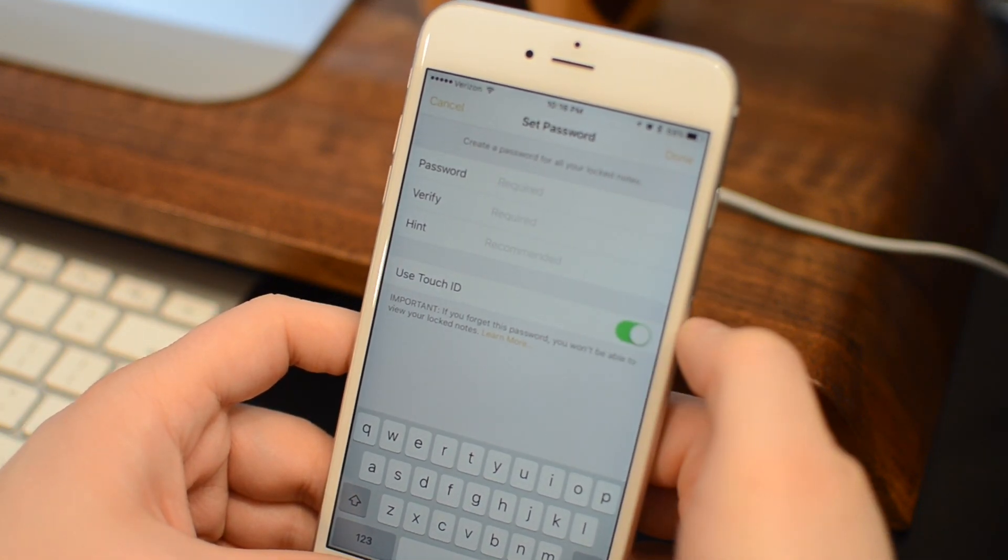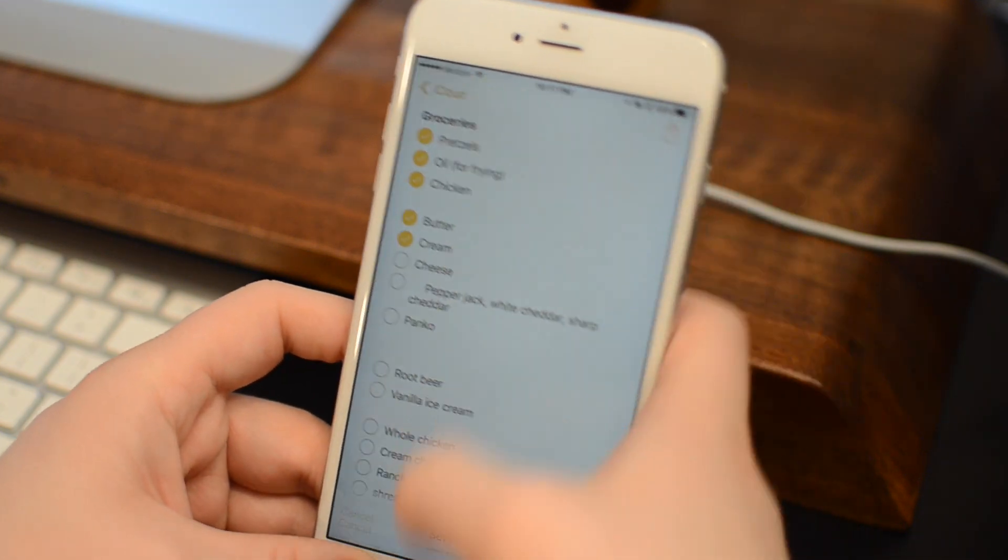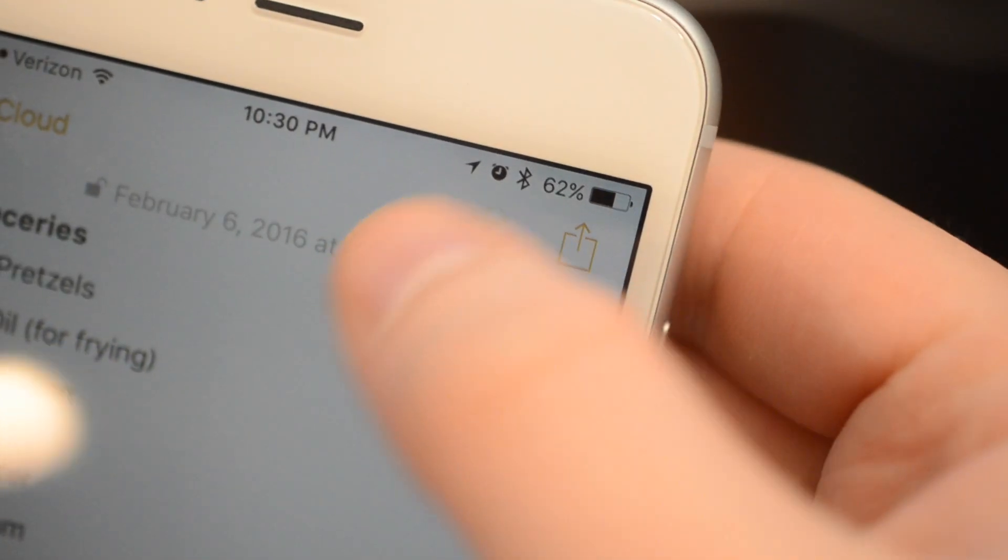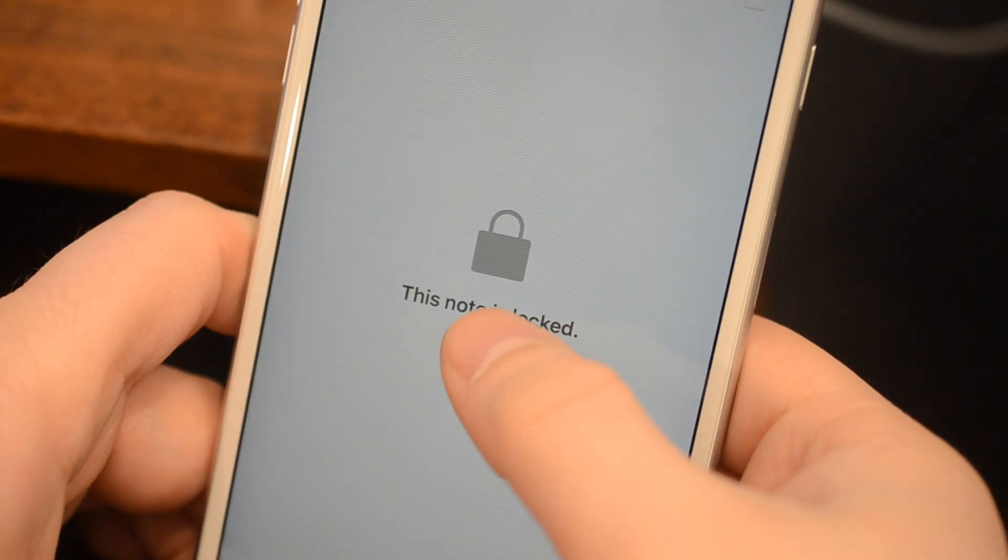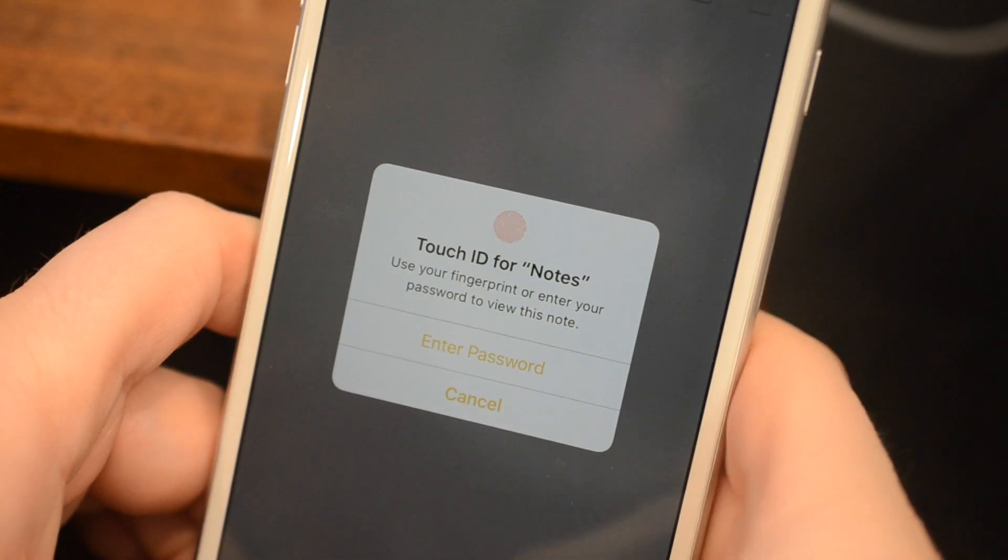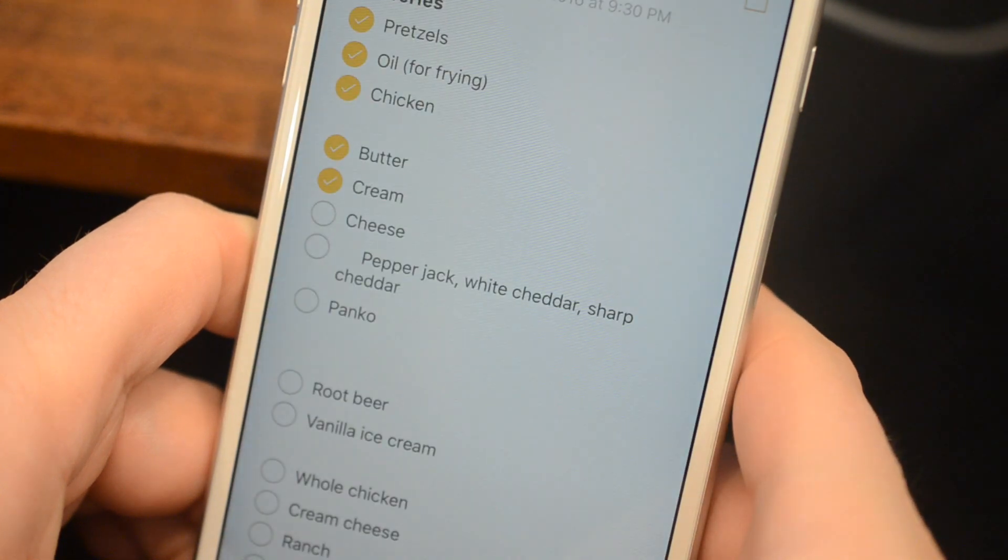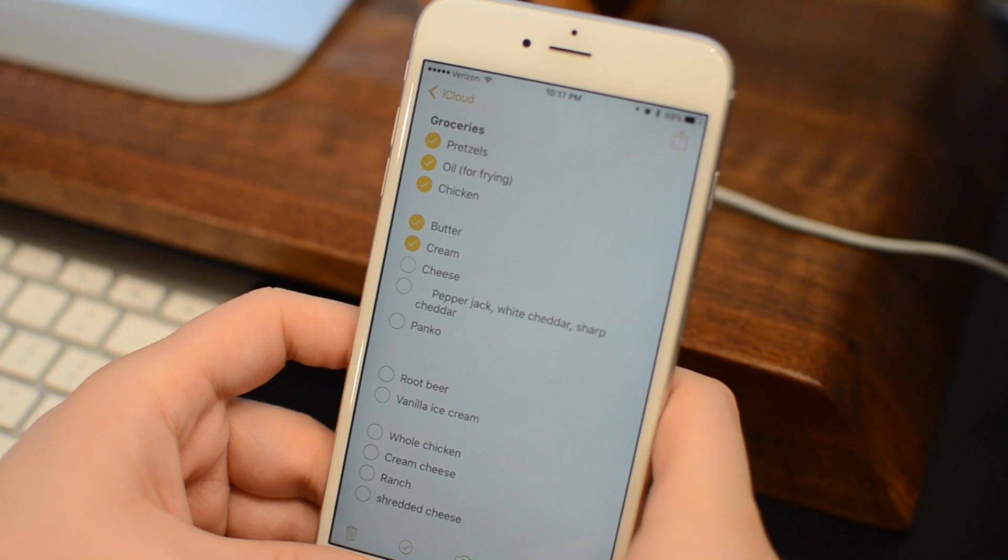Even if you just want to use Touch ID, you still have to add a password as it's kind of a fallback. Once you have that added, there's a new lock icon on that top right-hand corner, which allows you to lock it or unlock it, and it'll prompt you for Touch ID to get in.